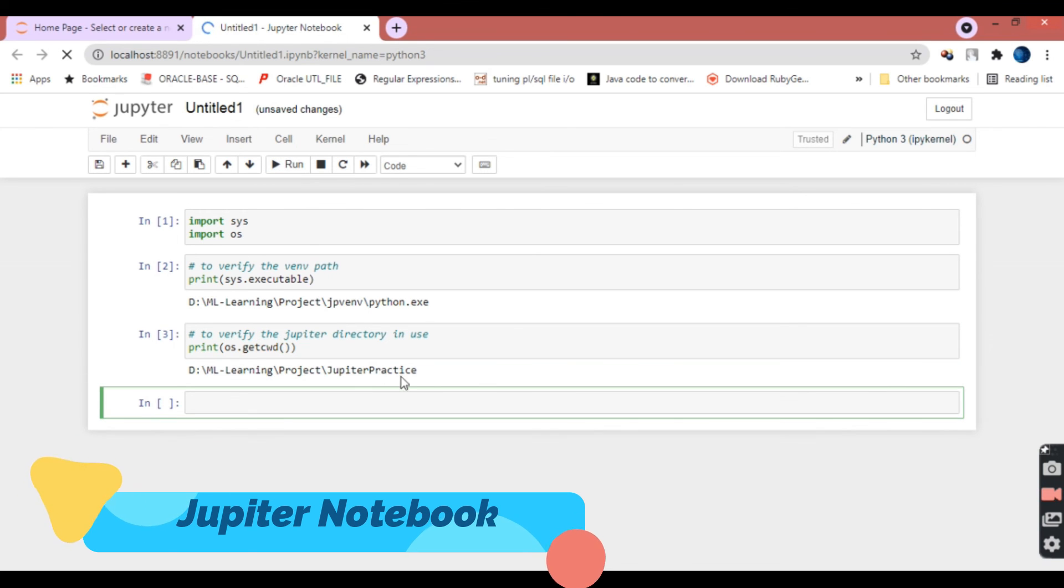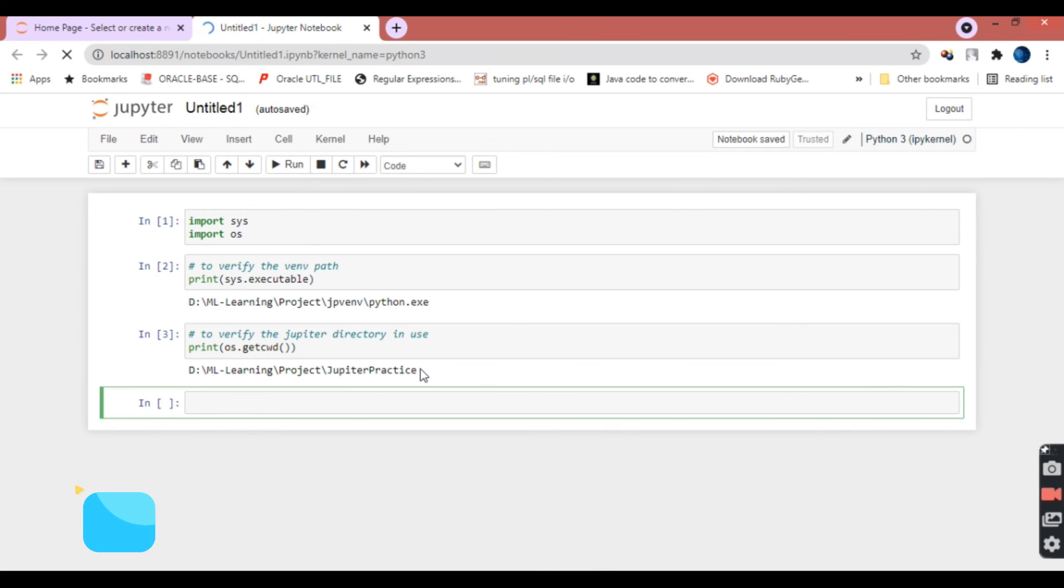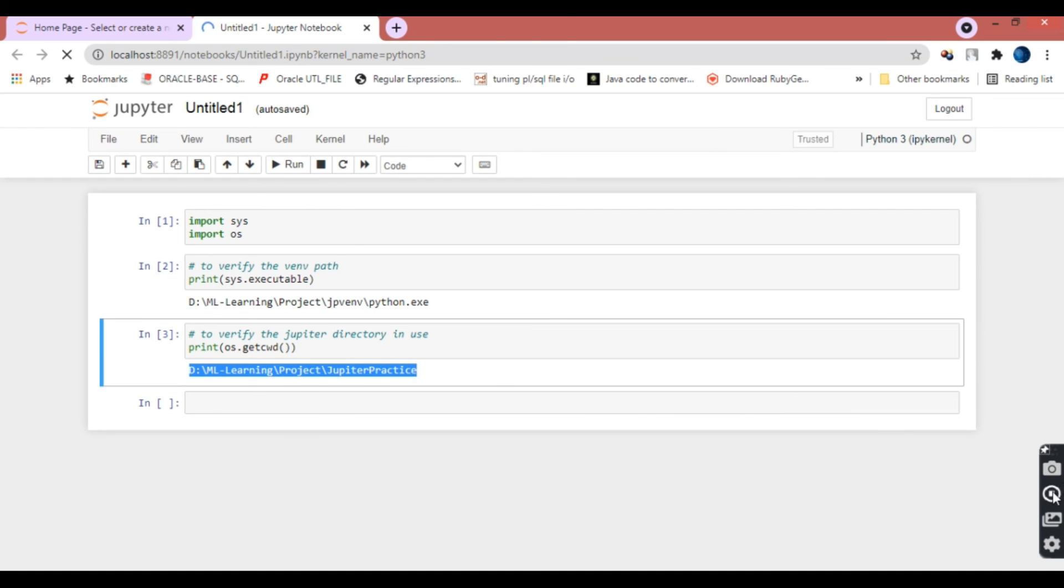Once you run it, you can see it has given you the working directory. Thanks for watching this video.